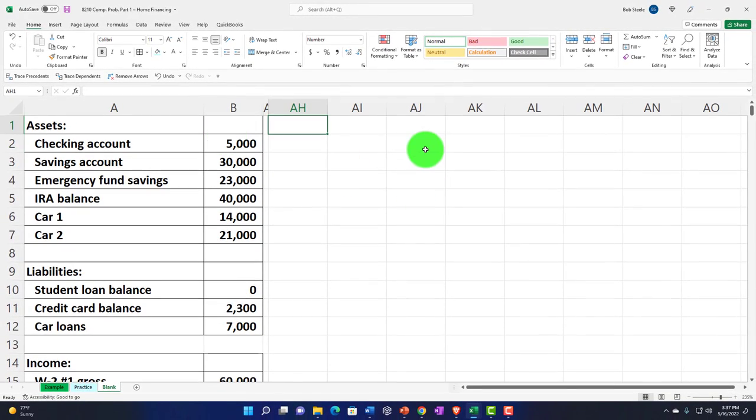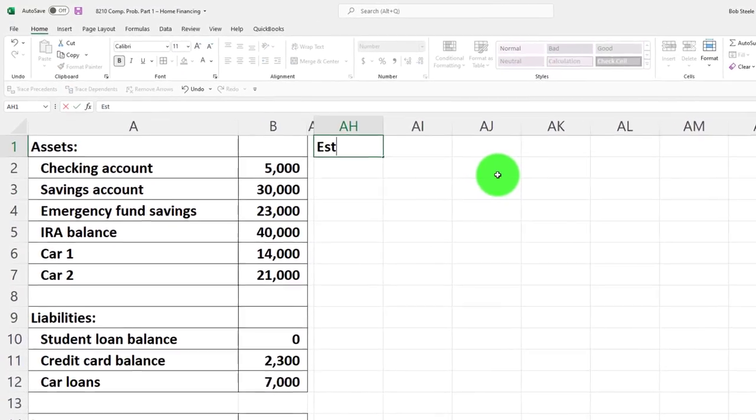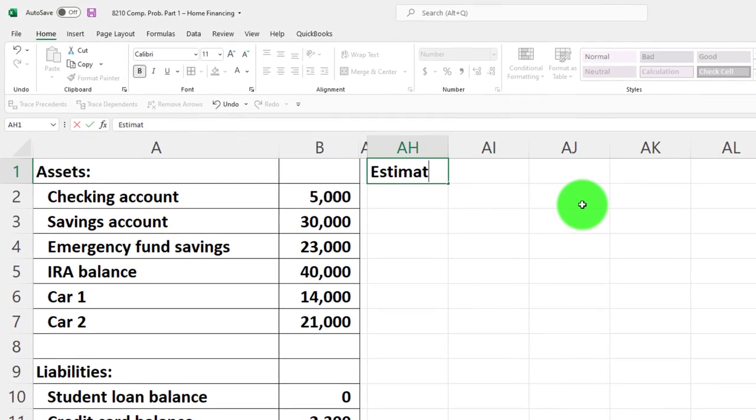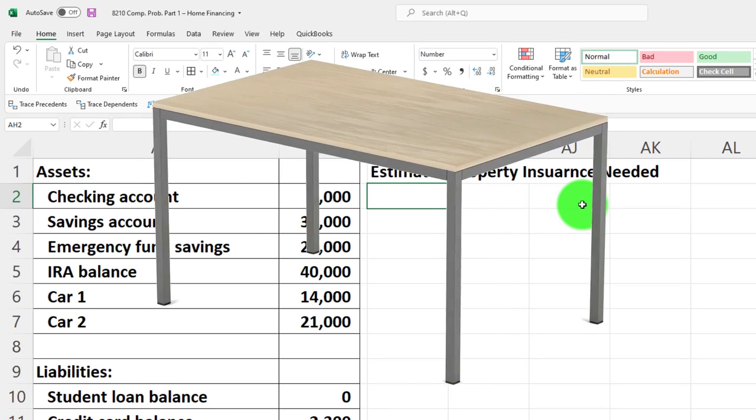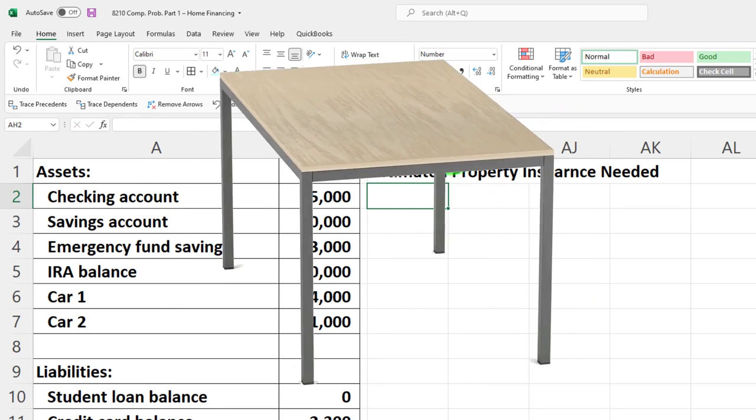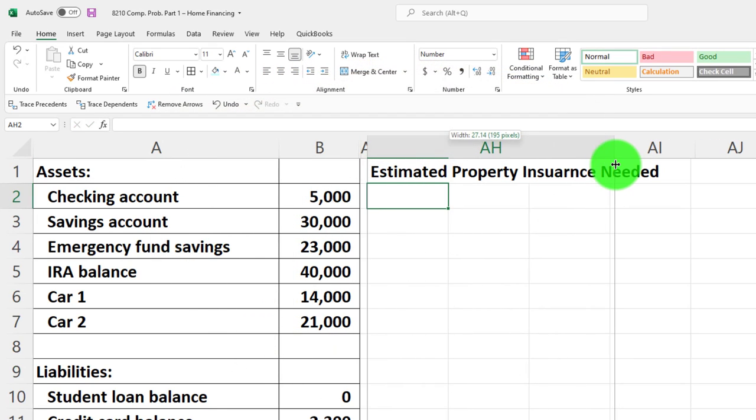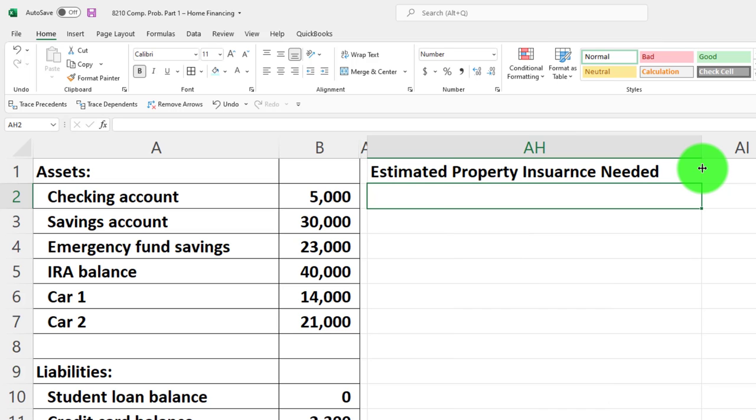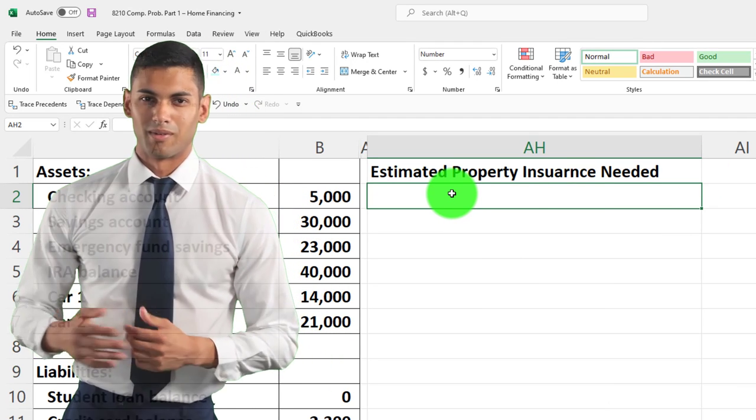Now we're going to make another table here. I'm going to call this estimated property insurance needed. This will just be a rough table to get a look at the property insurance that might be needed given the information.